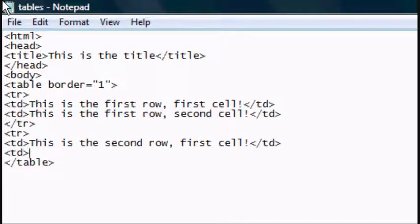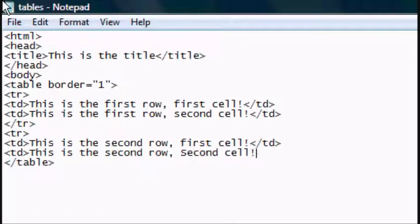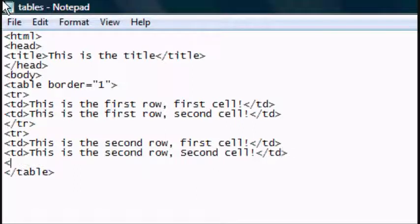This is the second row, second cell. And then close the TD again. And then close the TR, close that row.